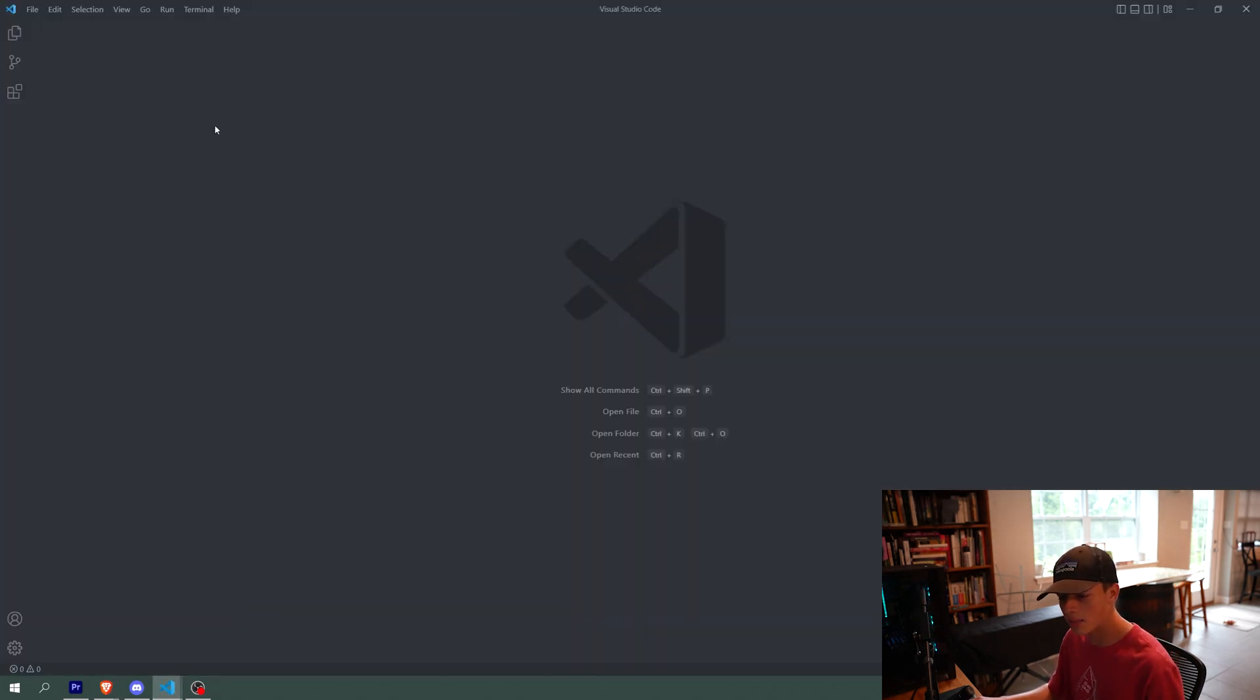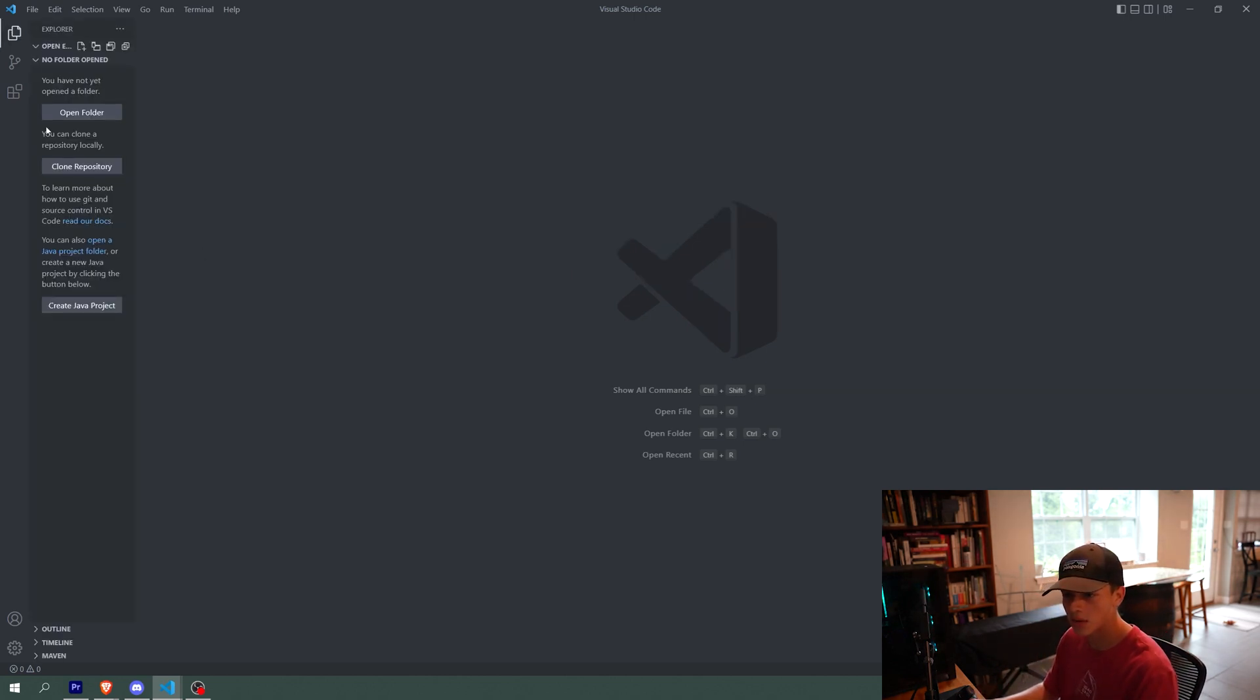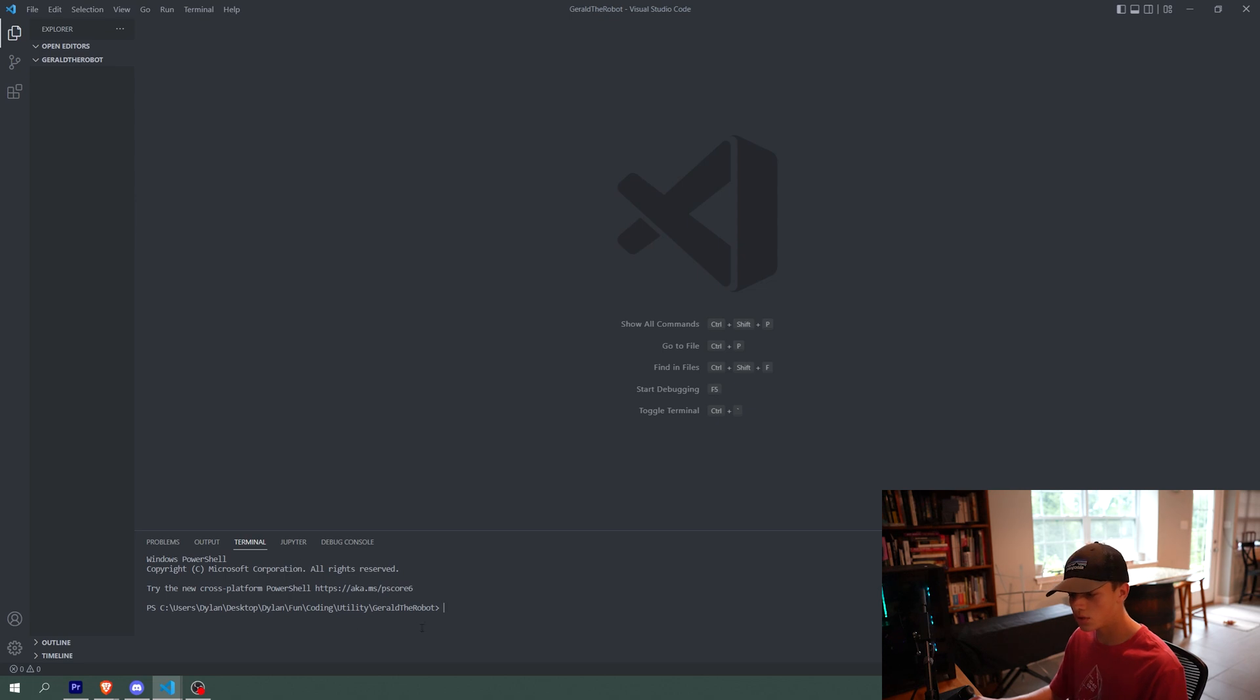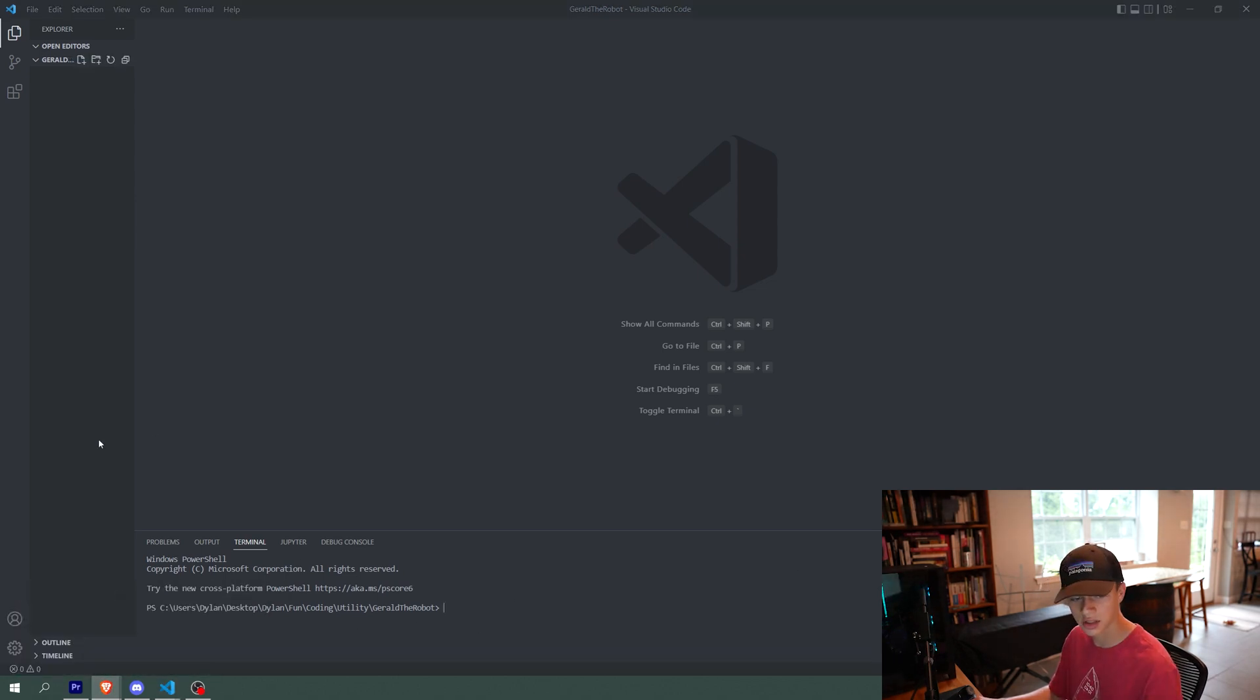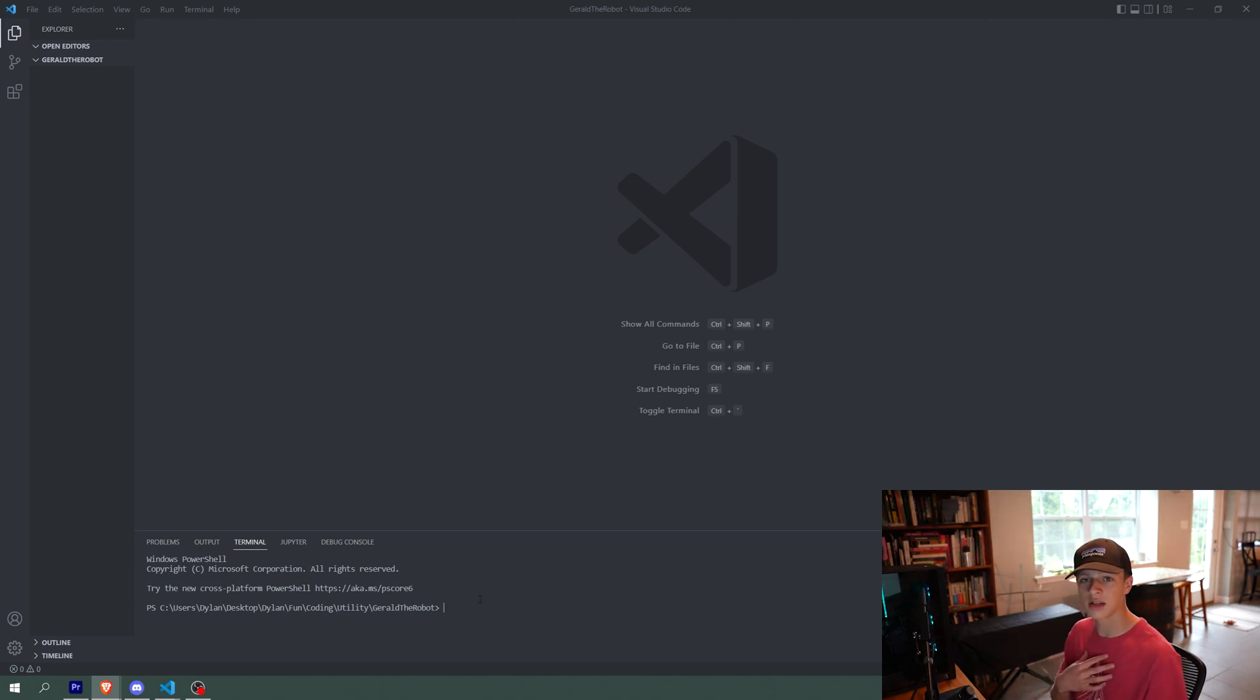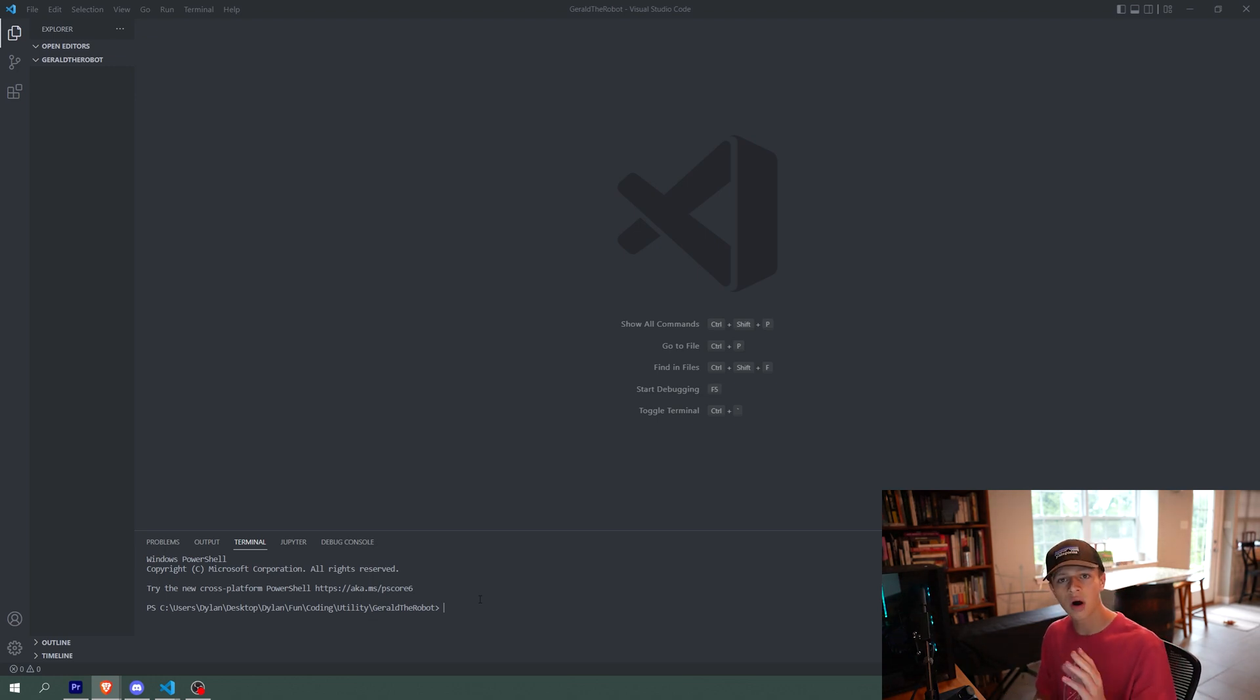And I'm using VS code for this tutorial. If you already have a code editor, then by all means use that one. But I'm going to use this one. So I just created a new folder for Gerald, and first thing we're going to do is we're going to do a new terminal, and we're going to install a bunch of extensions that will allow us to code this bot. I have all of these extensions installed already, but we're just going to install them right now just so I can show you what commands to type in.